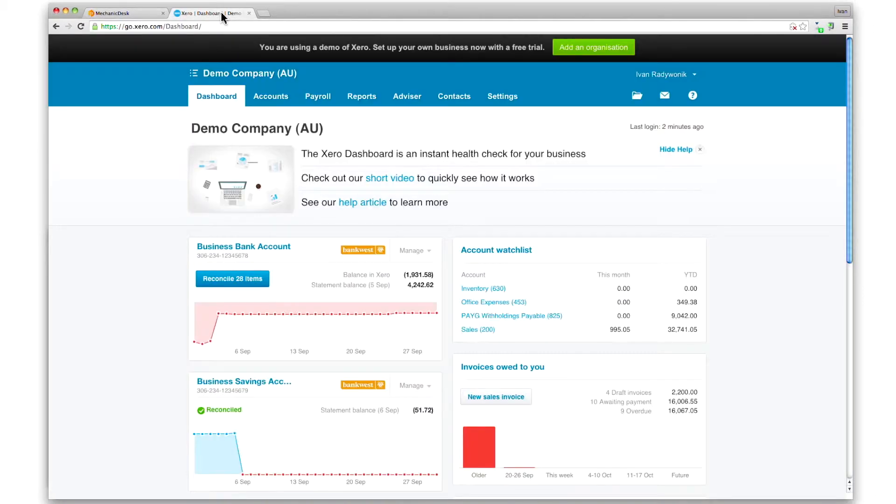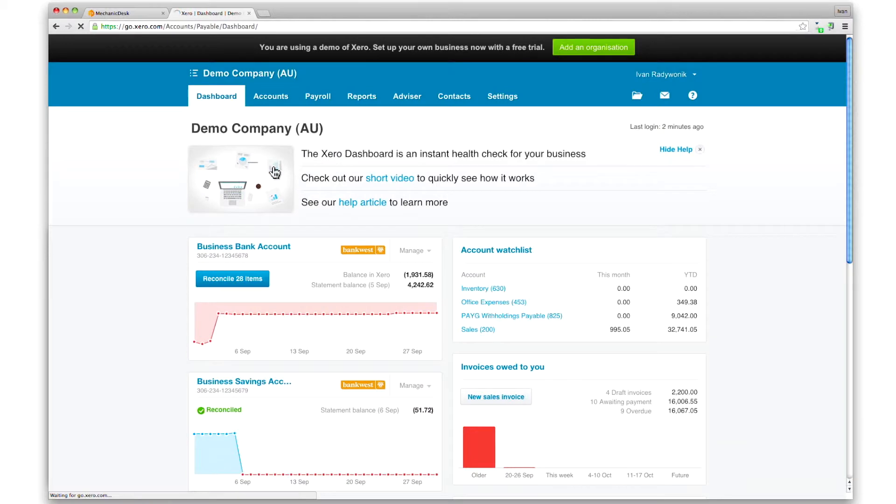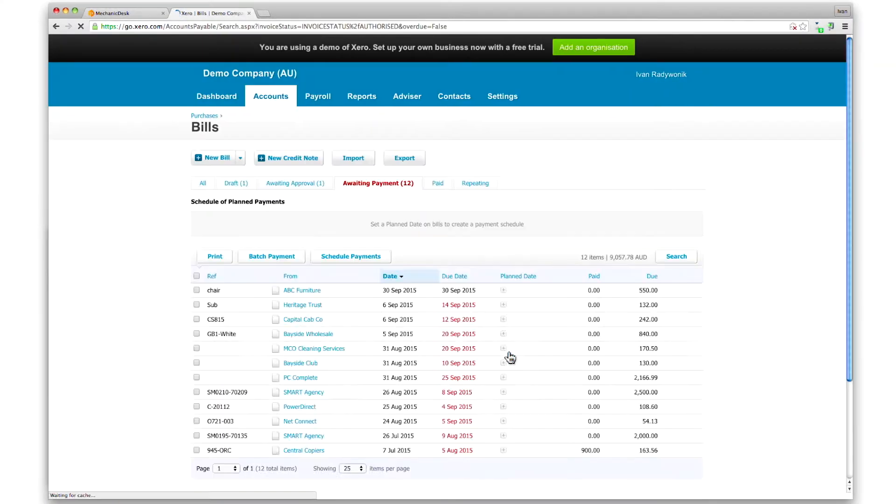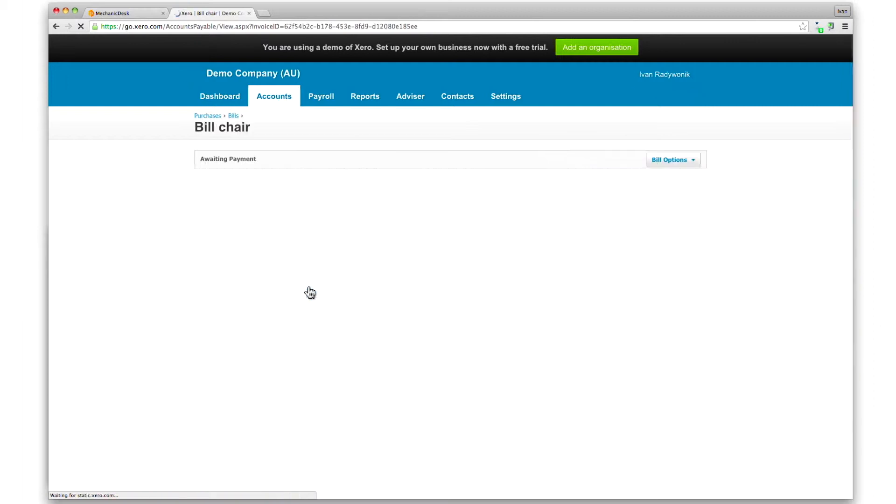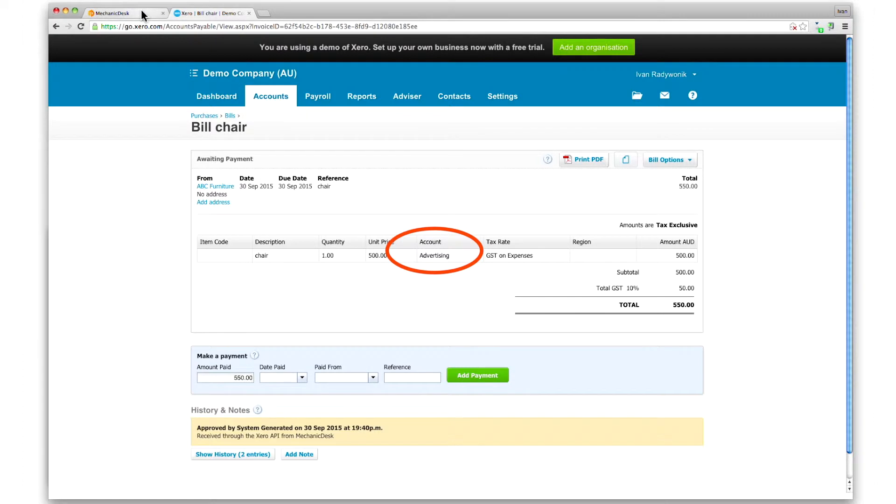To see the purchase in Xero, select the accounts tab, click on the purchases link, then the awaiting payment tab. Click on the bill name to see its details. Note the account name as per the account selected earlier.